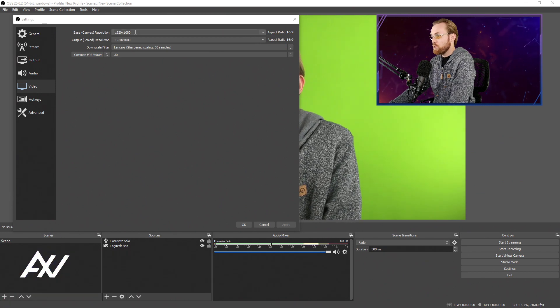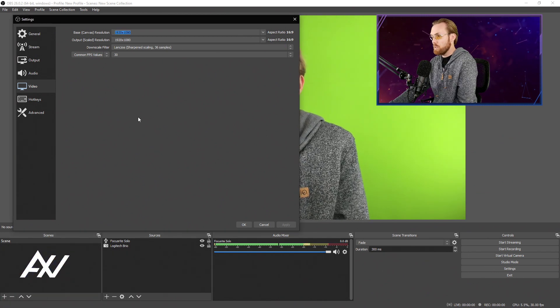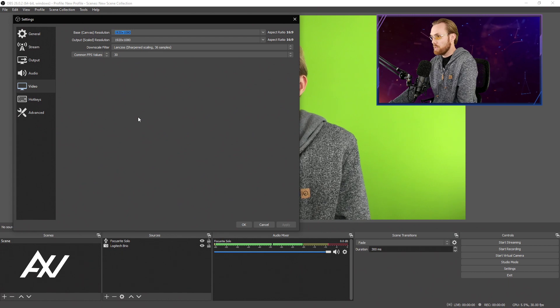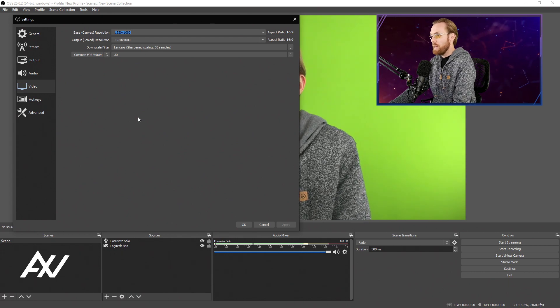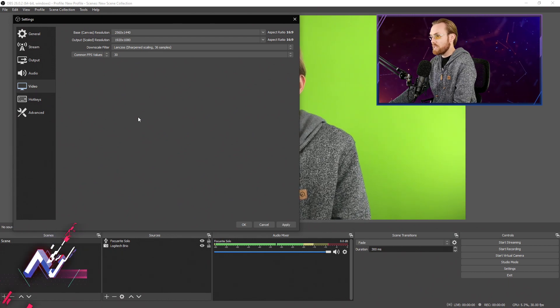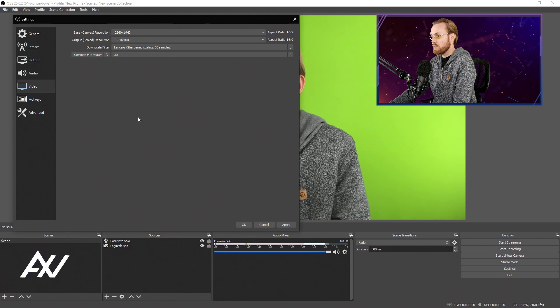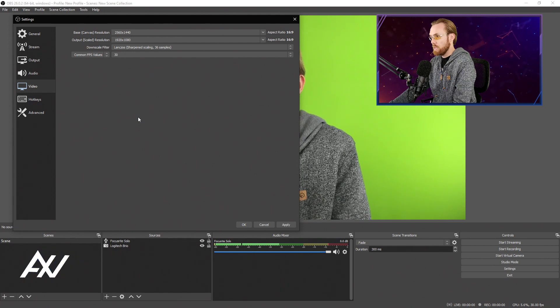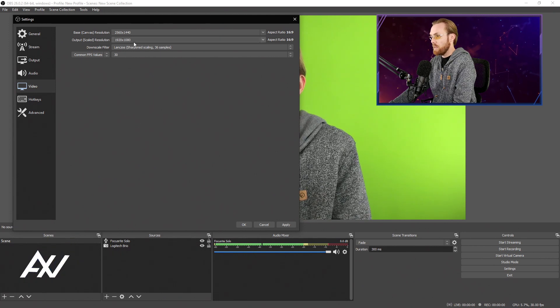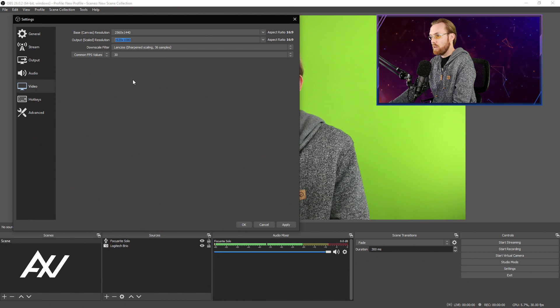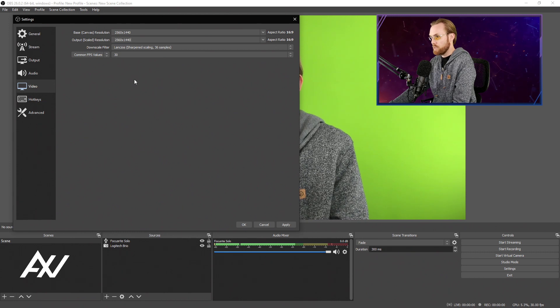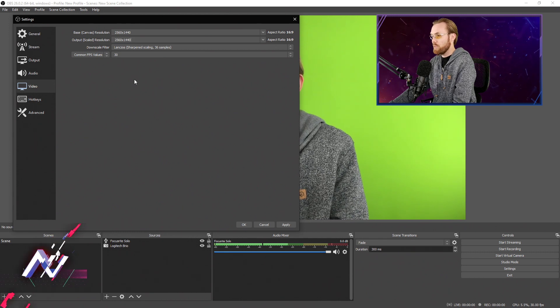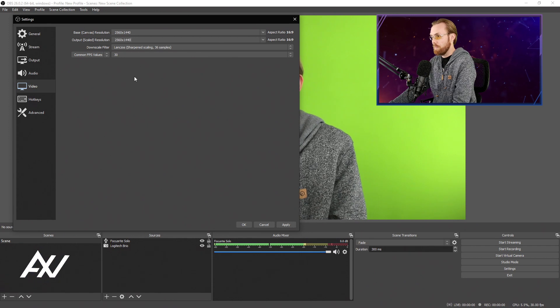In that resolution, you're going to have to manually type into the first Base Canvas Resolution field, and that is 2560x1440. Copy that, and then paste it into the Output Scaled Resolution, 2560x1440, otherwise known as 1440p.